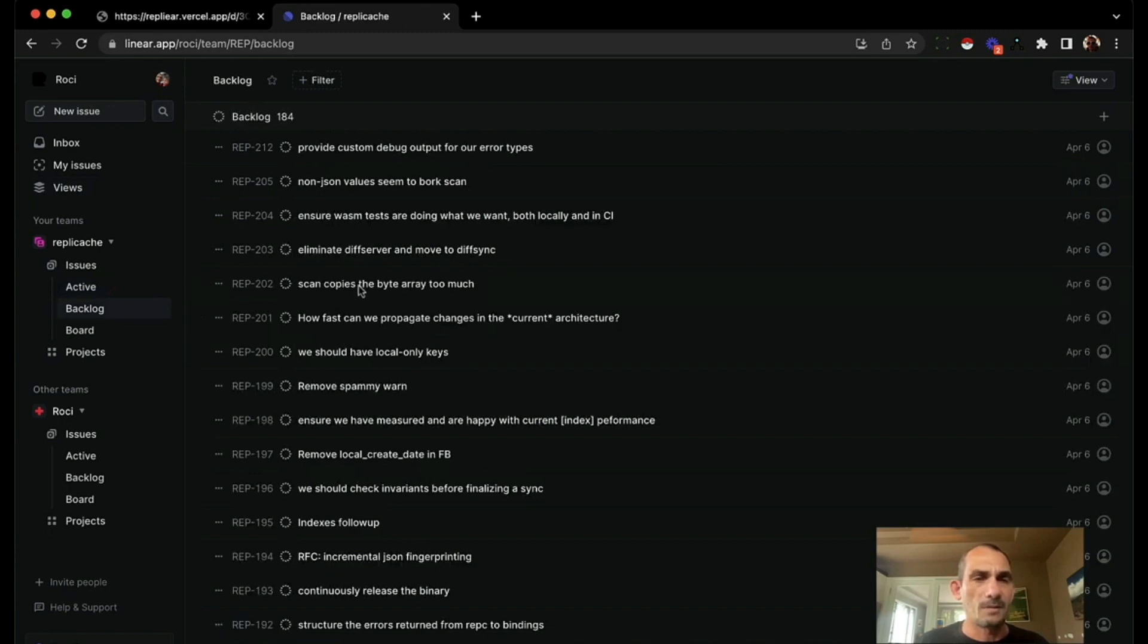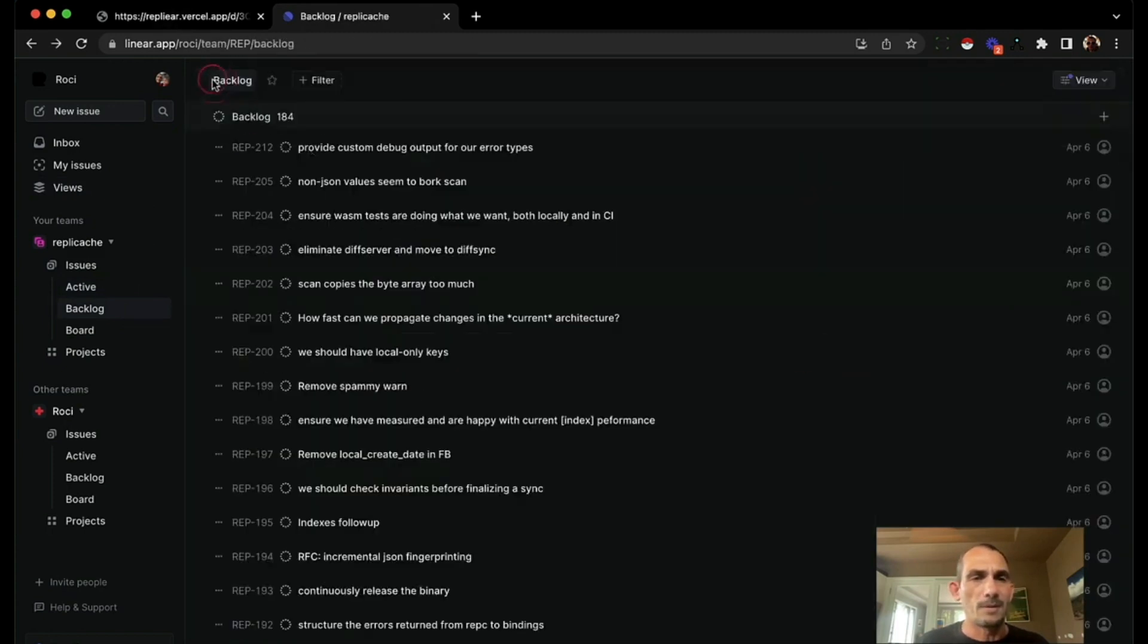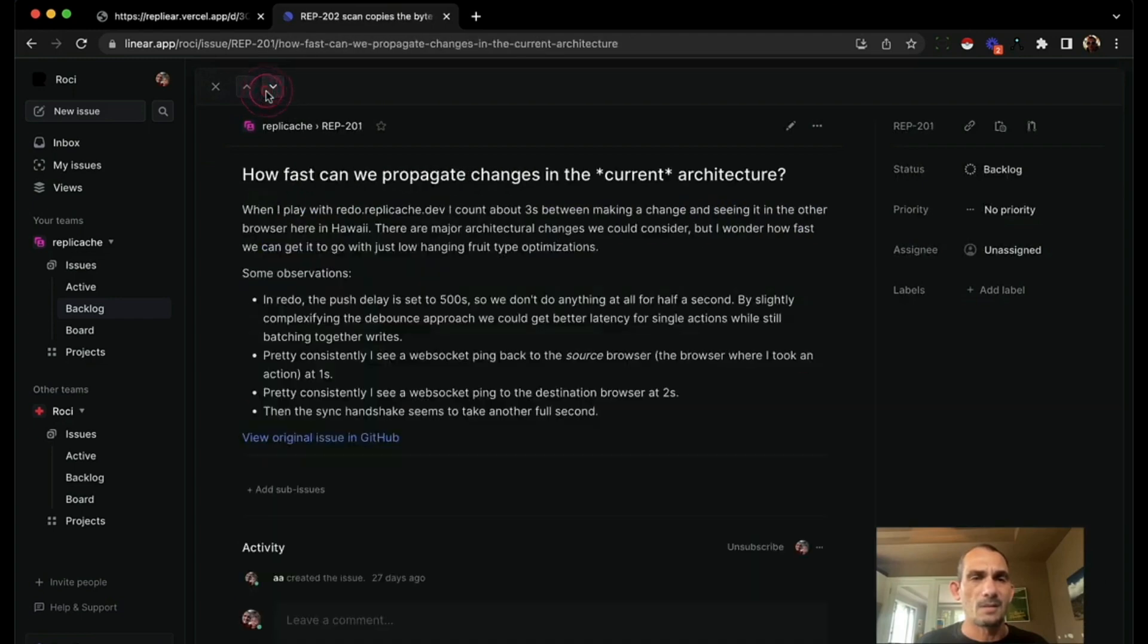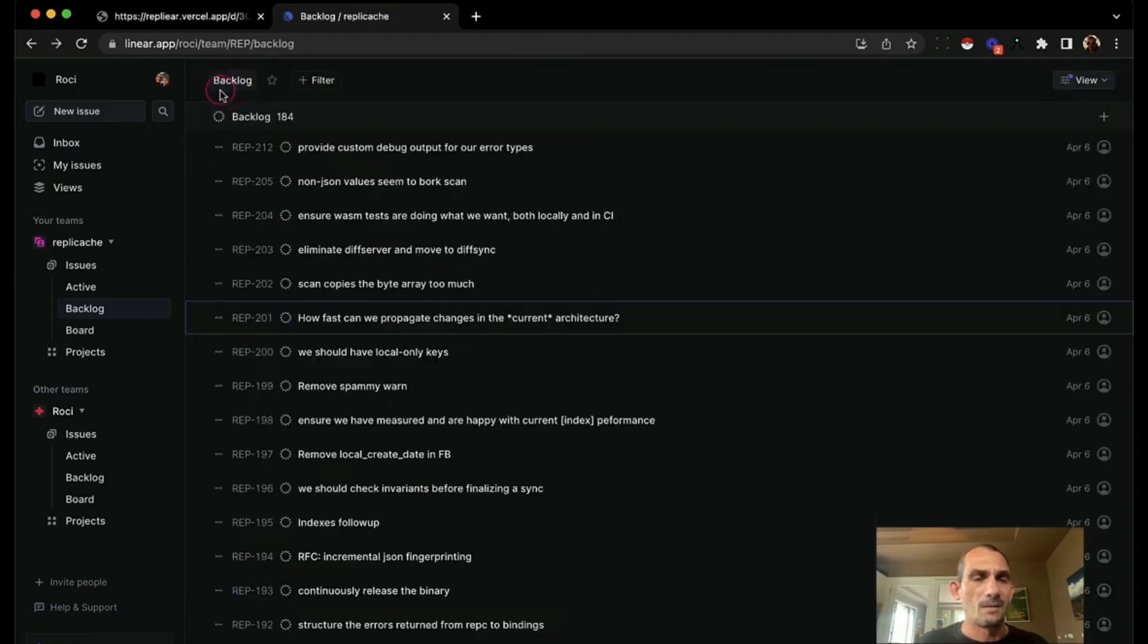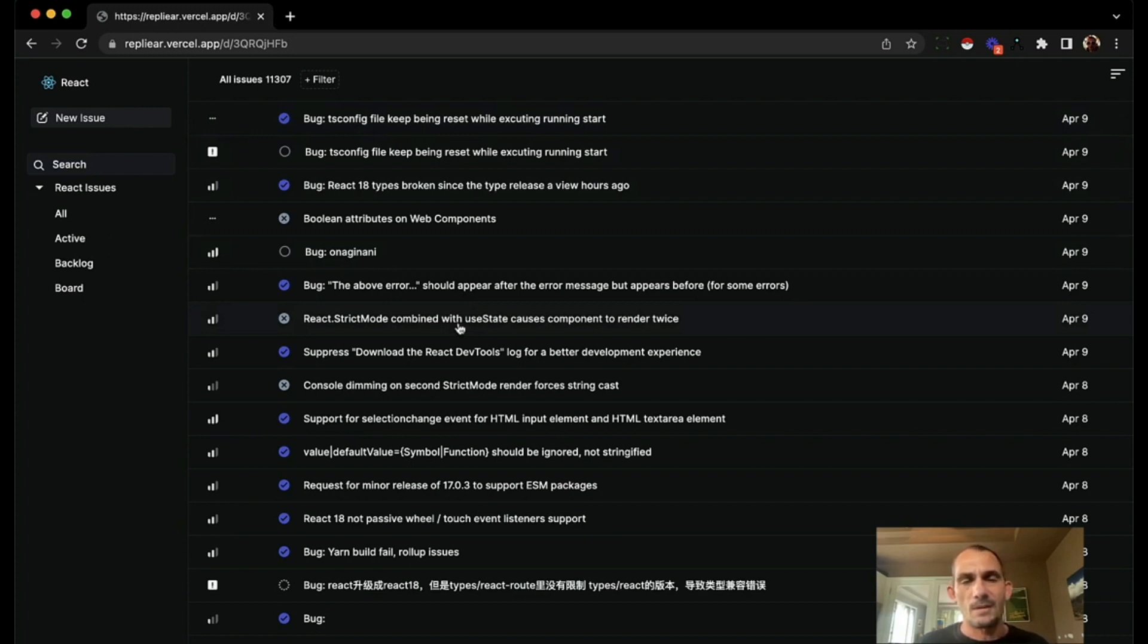And what's great about Linear is everything you open is really fast and responsive. Everything that you can touch in the UI is super fast. So we built Replier to demonstrate how to build this kind of application using RepliCache.